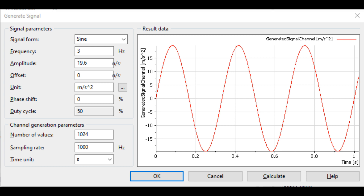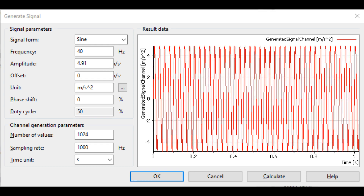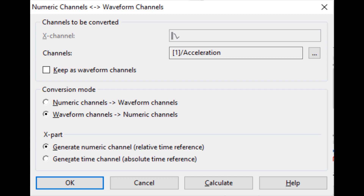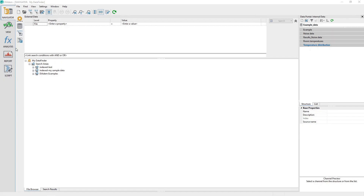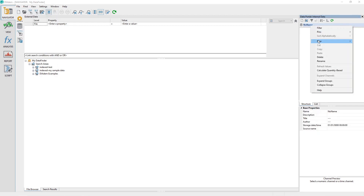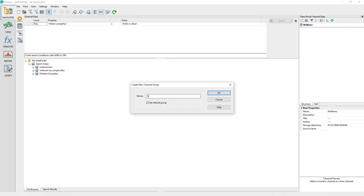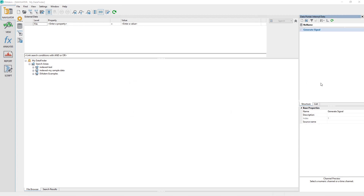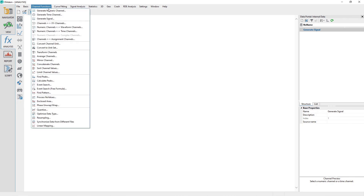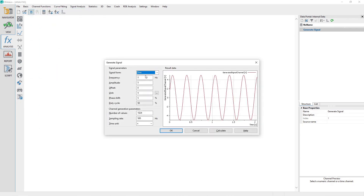This composite signal will be used by the tutorial Differentiate and Integrate. This tutorial will demonstrate how to generate two sine signals. The tutorial that follows will demonstrate how to add those two signals together into a single channel. The third tutorial will convert the waveform signal to a numeric channel. Clear the data portal, then create and activate a new channel group named Generate Signal. Activate the Analysis panel and from the menu choose Channel Functions, Generate Signal. The Generate Signal dialog will appear.